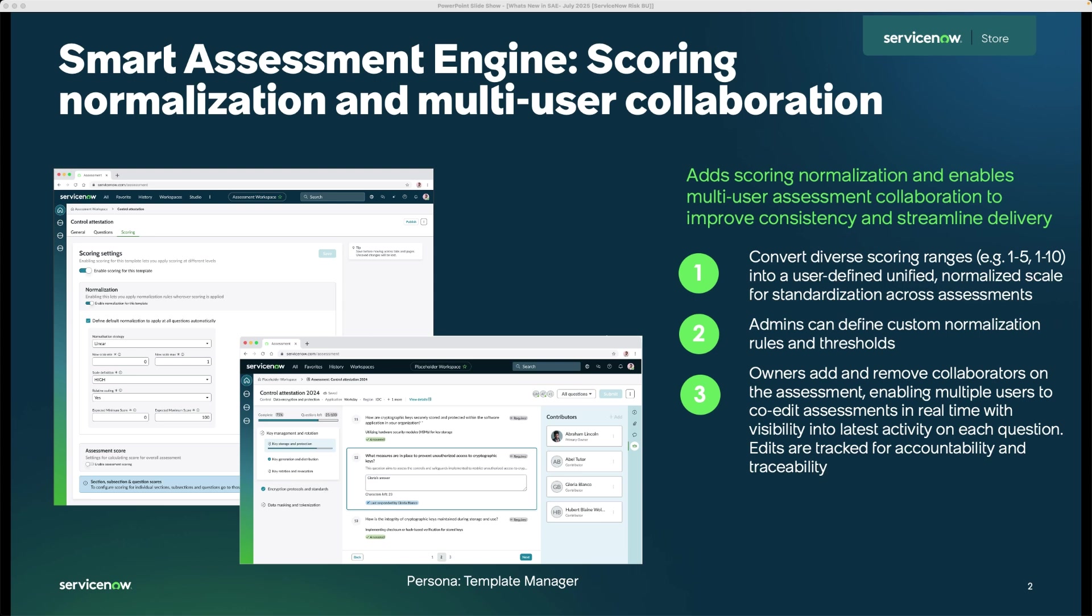SAE makes this simple by allowing you to normalize all those scores into a consistent, user-defined scale. This ensures that you're always comparing apples to apples regardless of how the data was originally scored. As shown here, users can configure a default normalization strategy, set min-max scale values, and define how scores should be interpreted in scale.